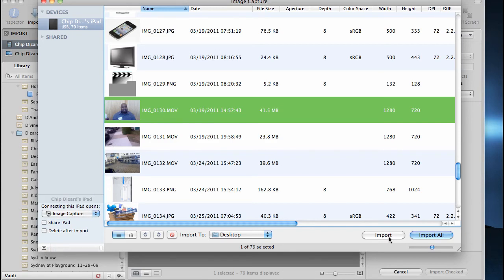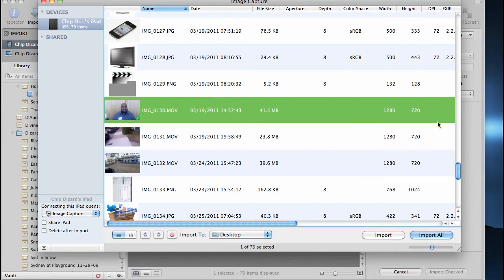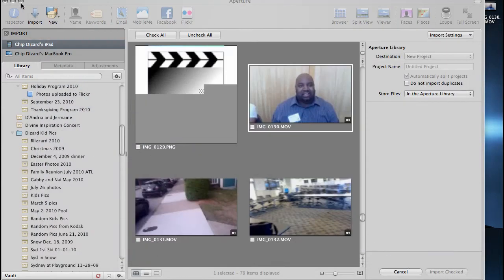So what I'm going to do, I'm just going to click on that video right there - 130. It's 41 megabytes, 1280 by 720, and it should be importing right to my desktop. And there it is on the desktop. So let's go here, let's minimize this.